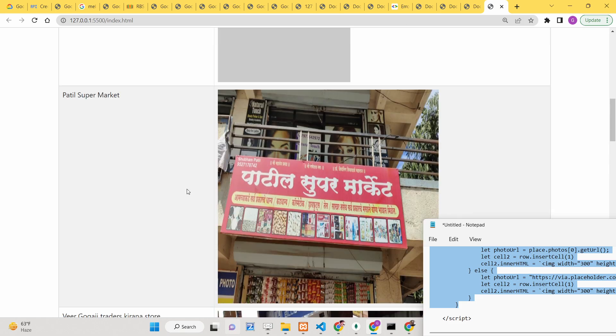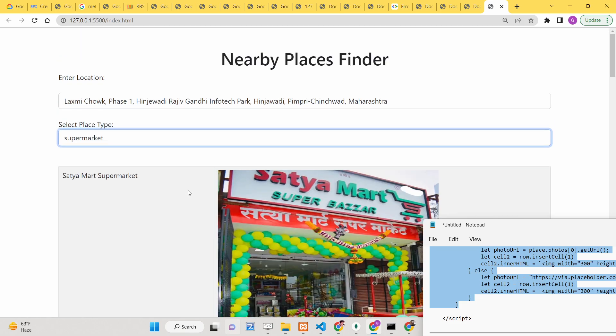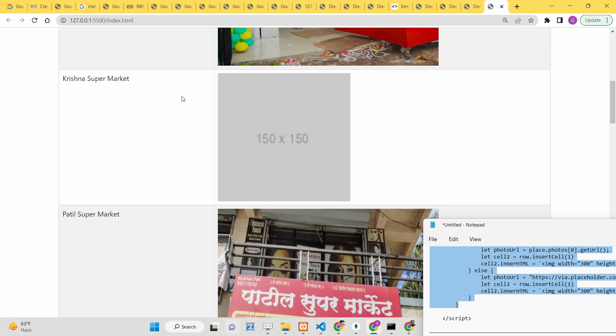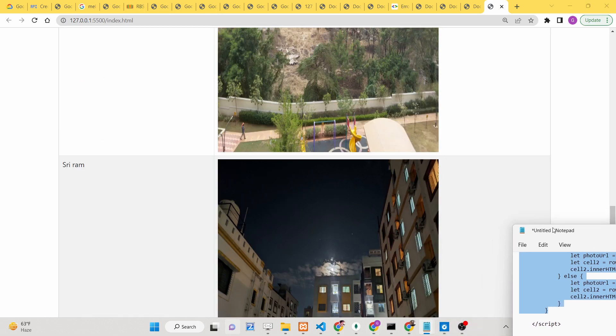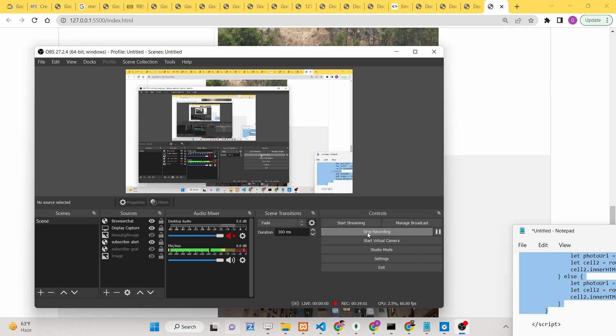That was the application. You can check out the demo — all links, source code, and the live demo are given in the description of the video. Please hit the like button and subscribe to the channel, and I will see you in the next video.